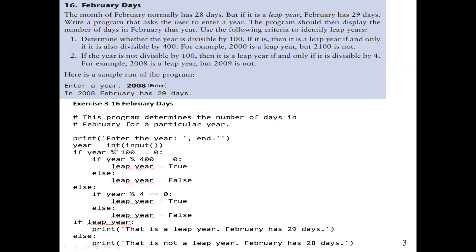So here we check: if the year modulo 100 equals 0 and also the year modulo 400 equals 0, then it is a leap year and we assign true to leap_year. Else it's false — it's not a leap year, so we assign false to leap_year. That is, if it's divisible by 100 but not divisible by 400, then it's not a leap year. Now, if it's not divisible by 100 but it's divisible by 4, it's a leap year. Else, it's not a leap year.